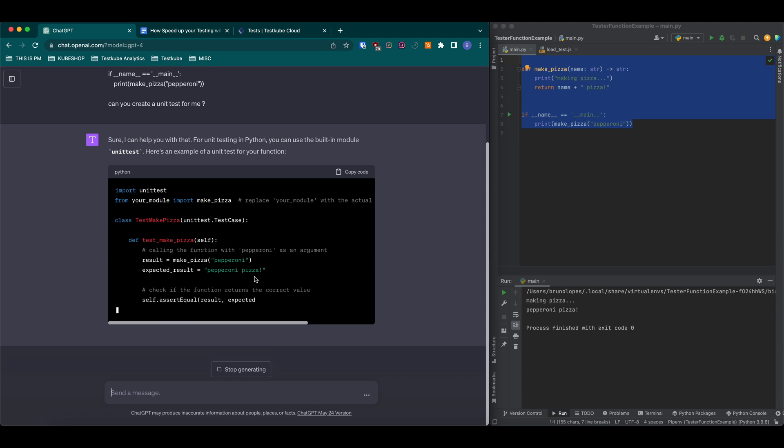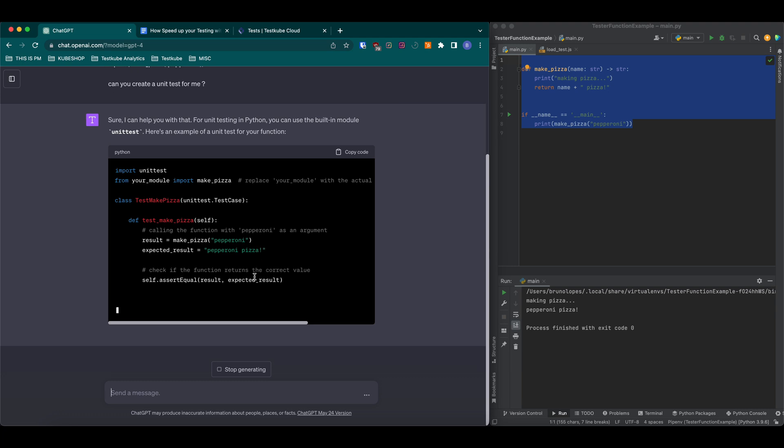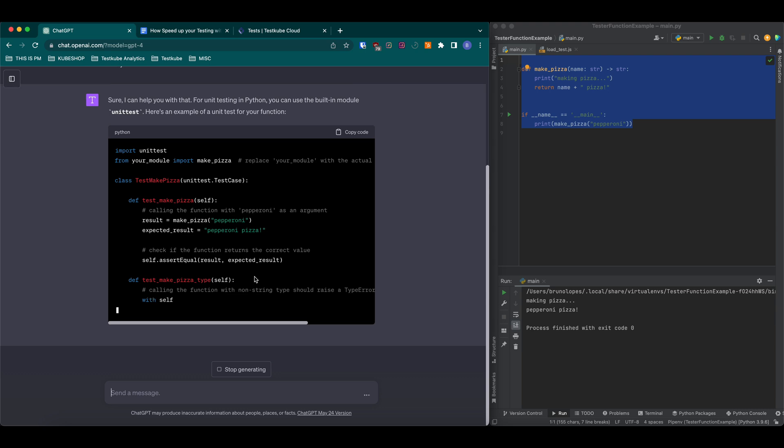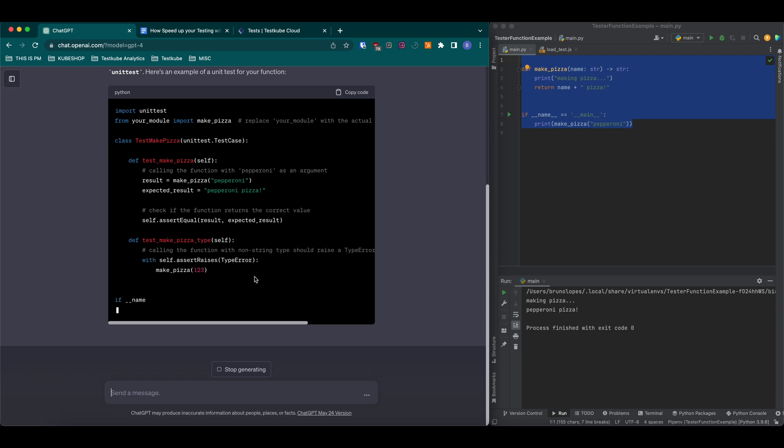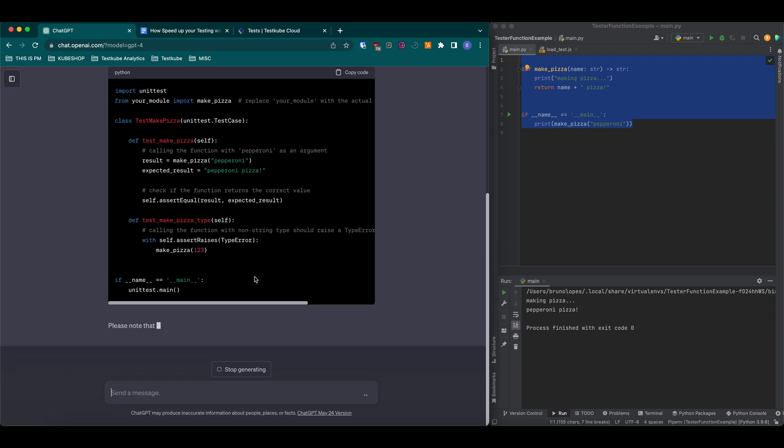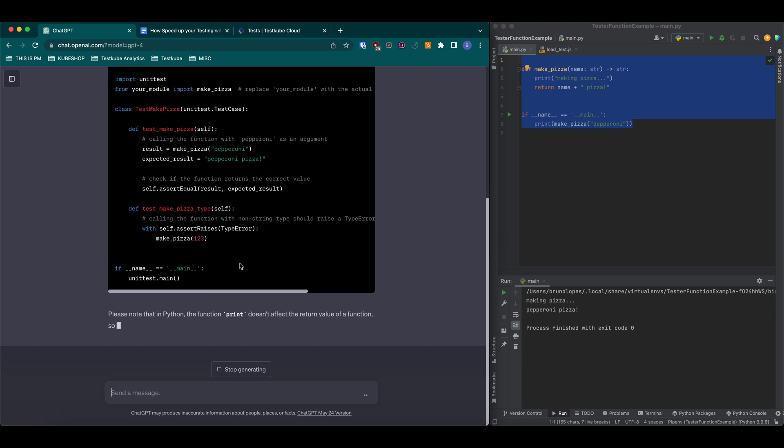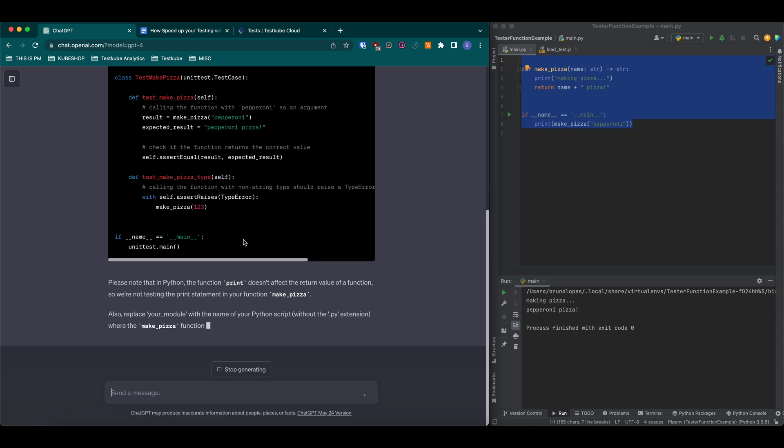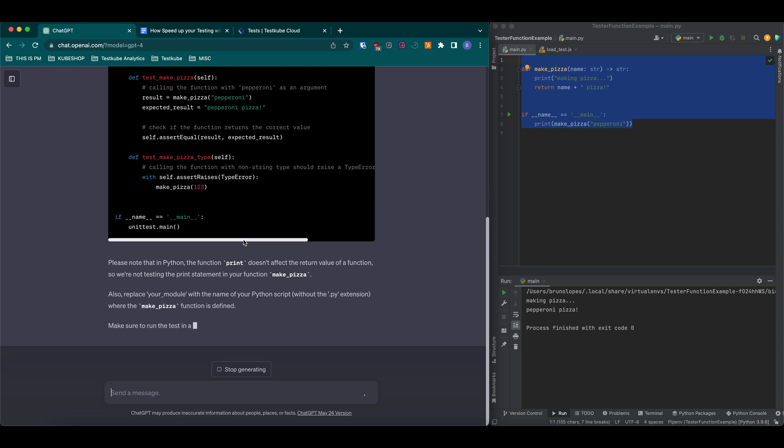It's creating a function called test_makePizza that tells us the function should expect a return of the string pepperoniPizza, and also a test for the type, ensuring it actually returns a string and not numbers.